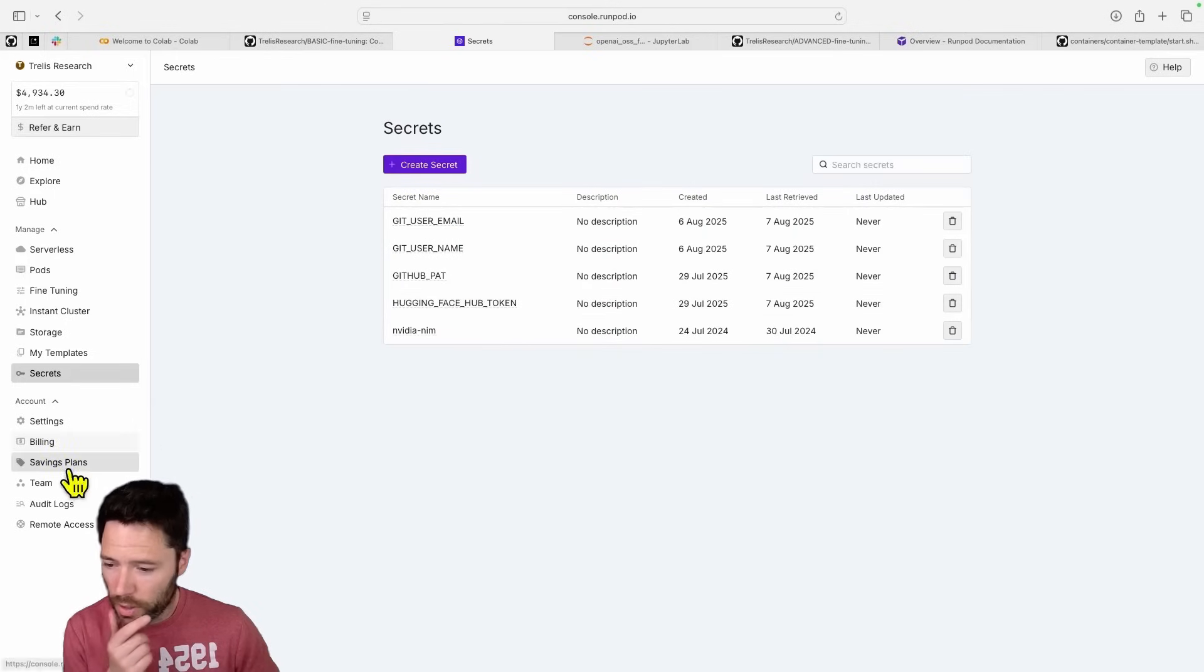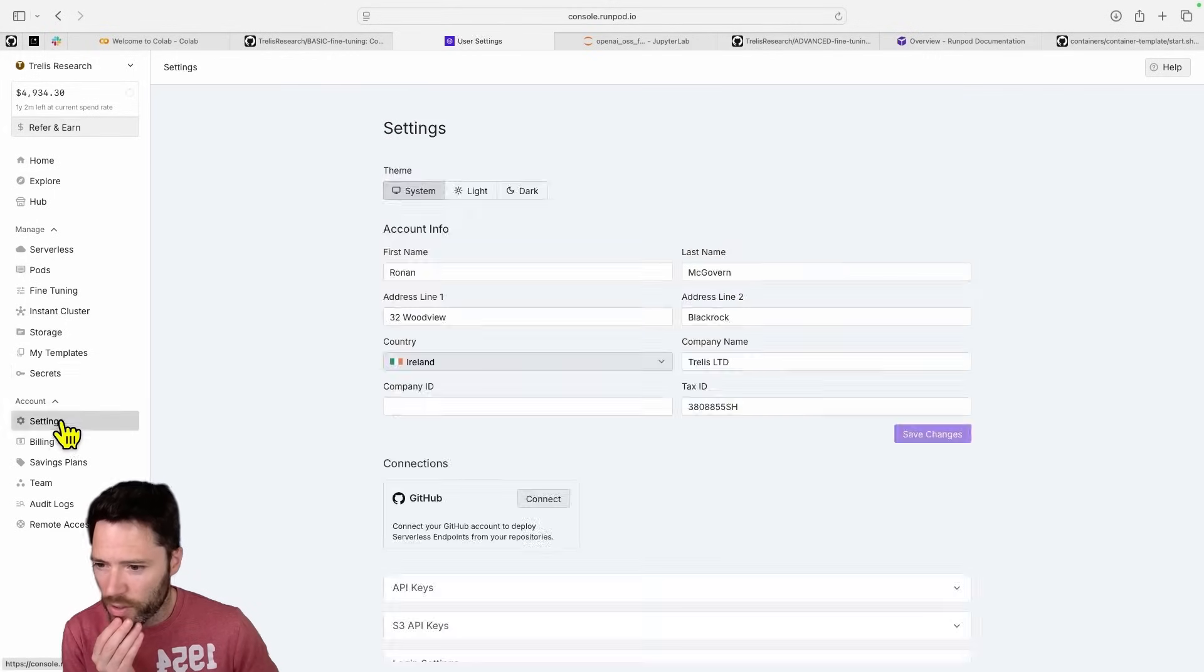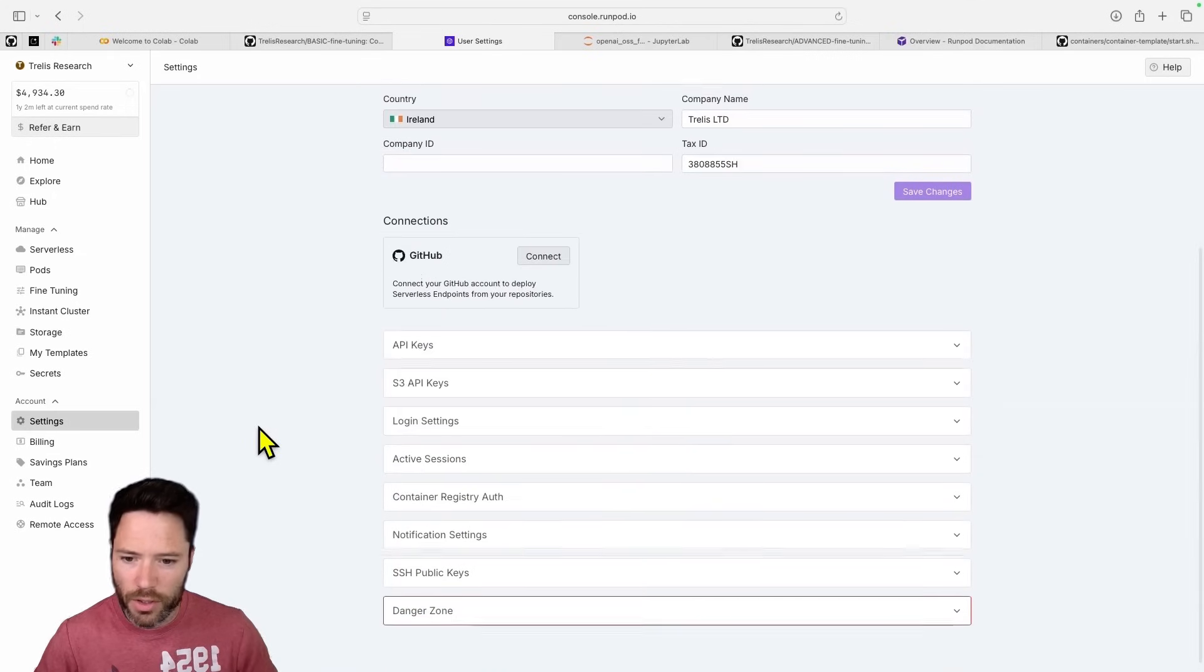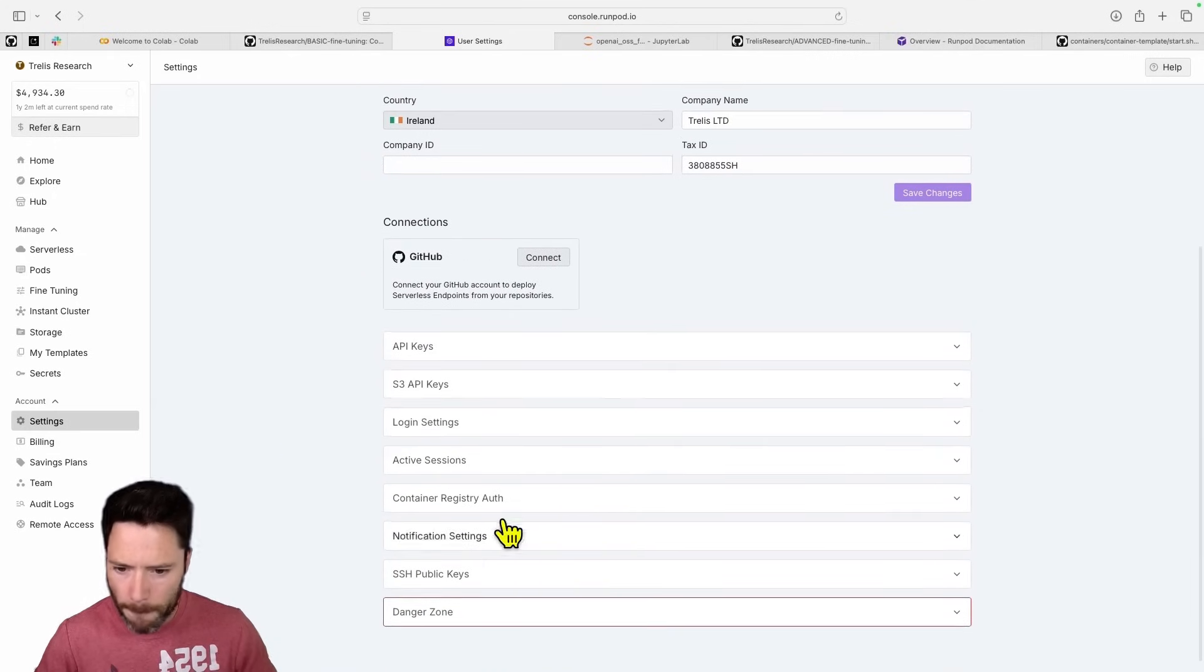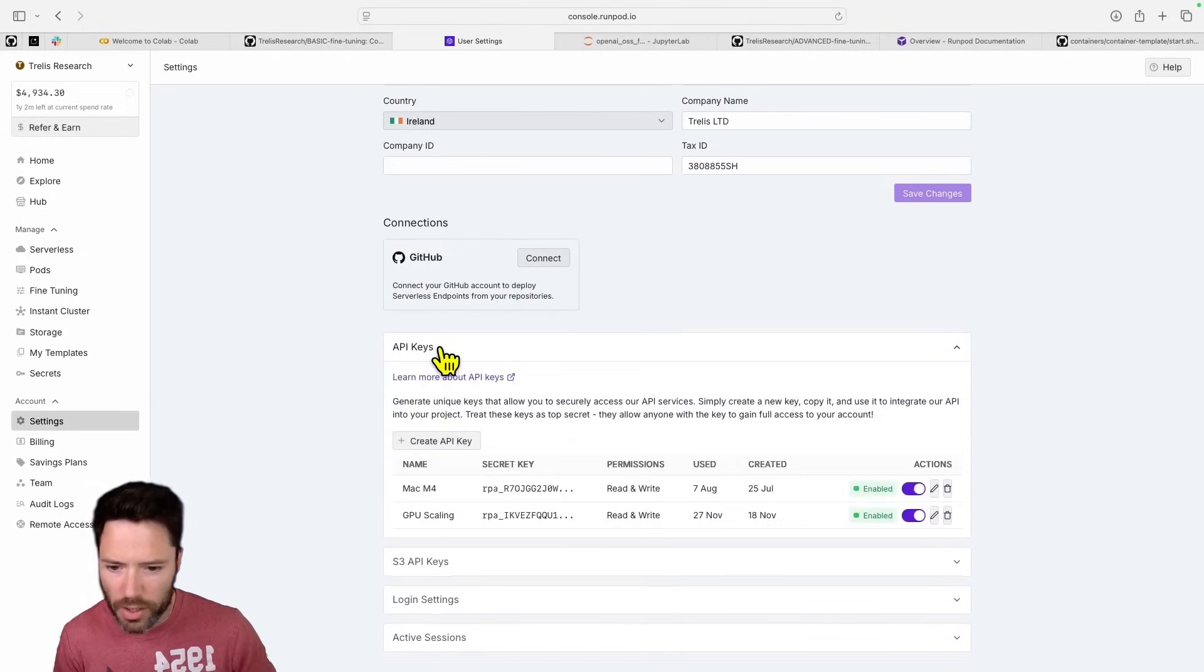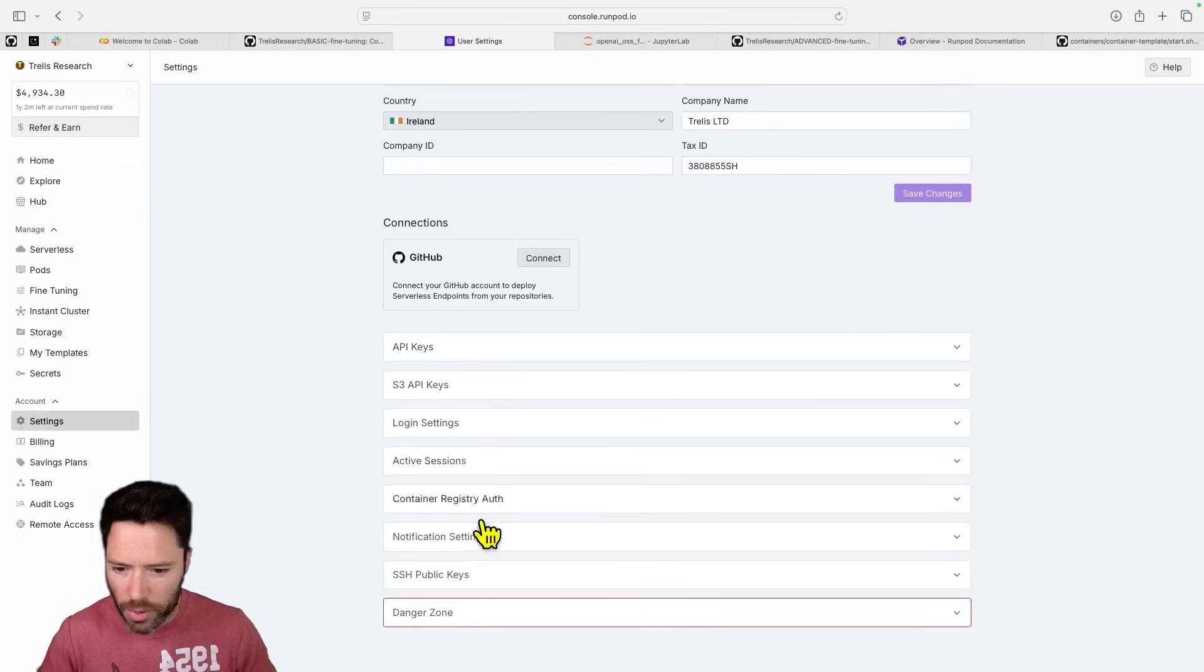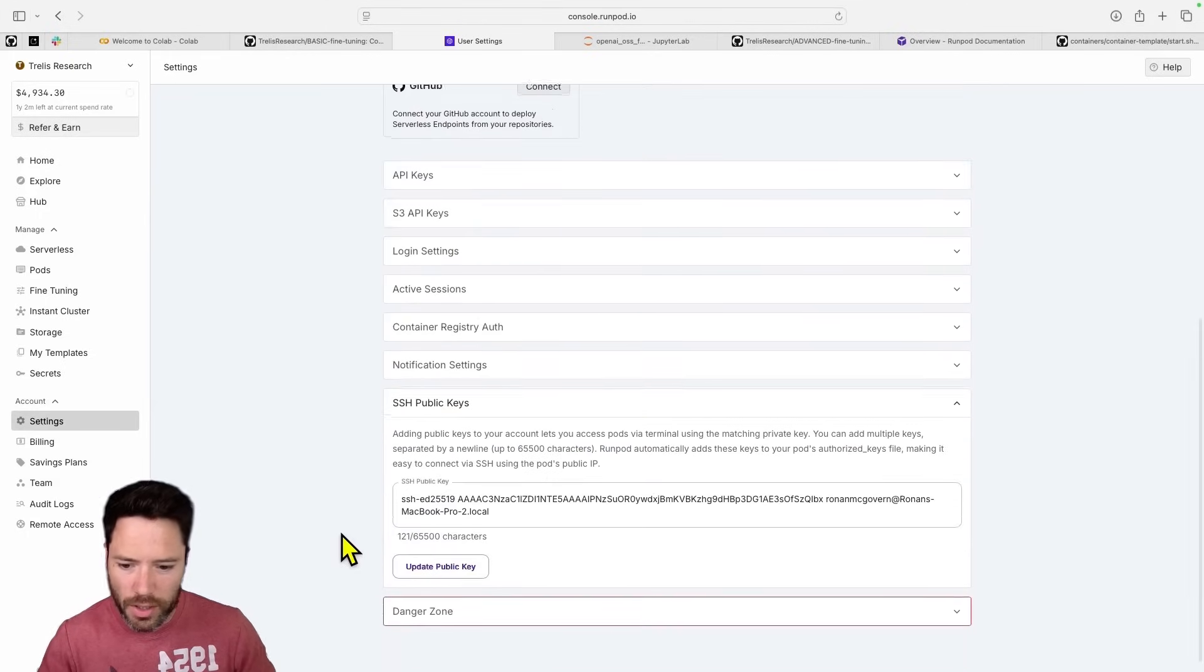One other thing I didn't explain is in RunPod, you can also set your SSH keys. You need to go to settings, and then you need to go to SSH. Let's see API keys. Sorry, not API keys, SSH public keys.